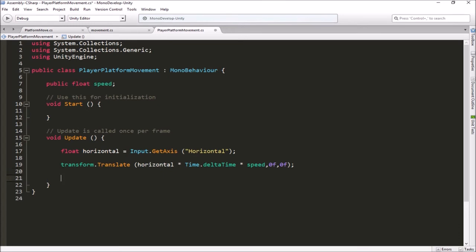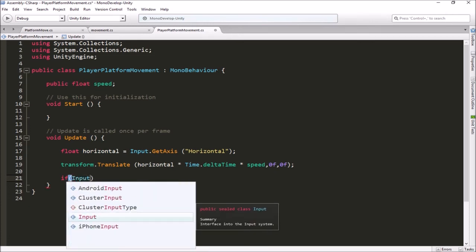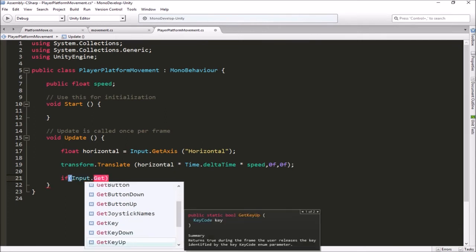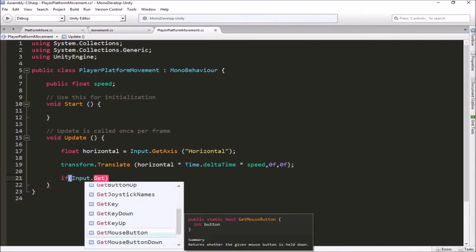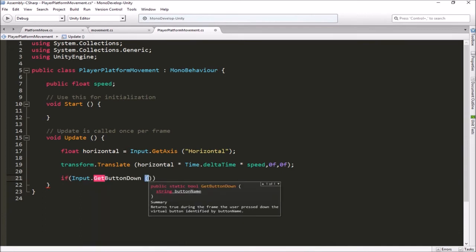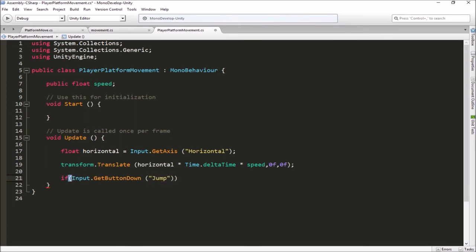Back in our script, we need to check if that button was pushed. We're not treating this as an axis — we just want to know if the spacebar was pressed. Inside an if statement we'll test every frame using Input.GetButtonDown, which returns true the very first frame that button is pushed. The button name is "Jump", exactly as it appears in the Input Manager.